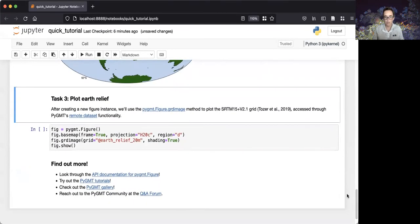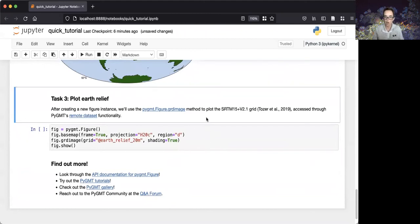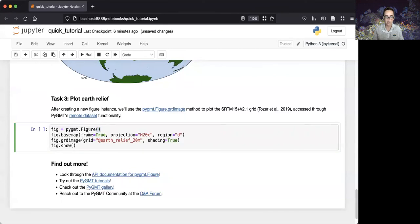In our last simple task, we'll plot a raster image. In particular, we'll plot the SRTM 15 plus grid, which is accessed through PyGMT's remote dataset functionality. Our first step is, again, creating an instance of the figure class. And our second step is to use the base map method to set up our map appearance.